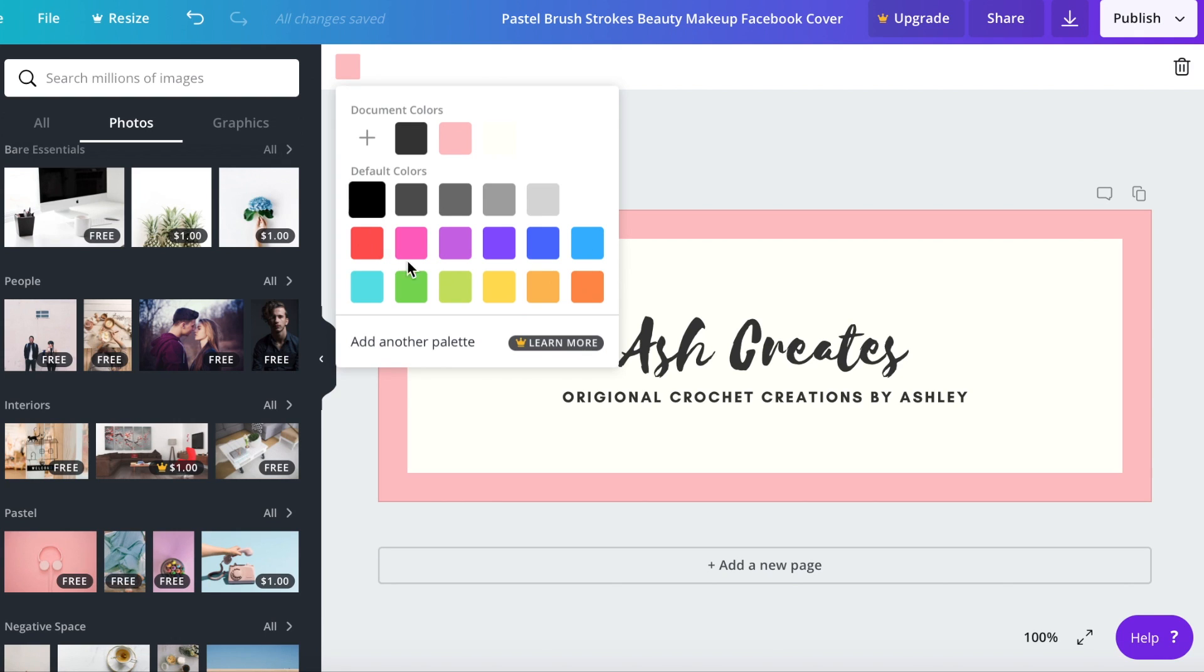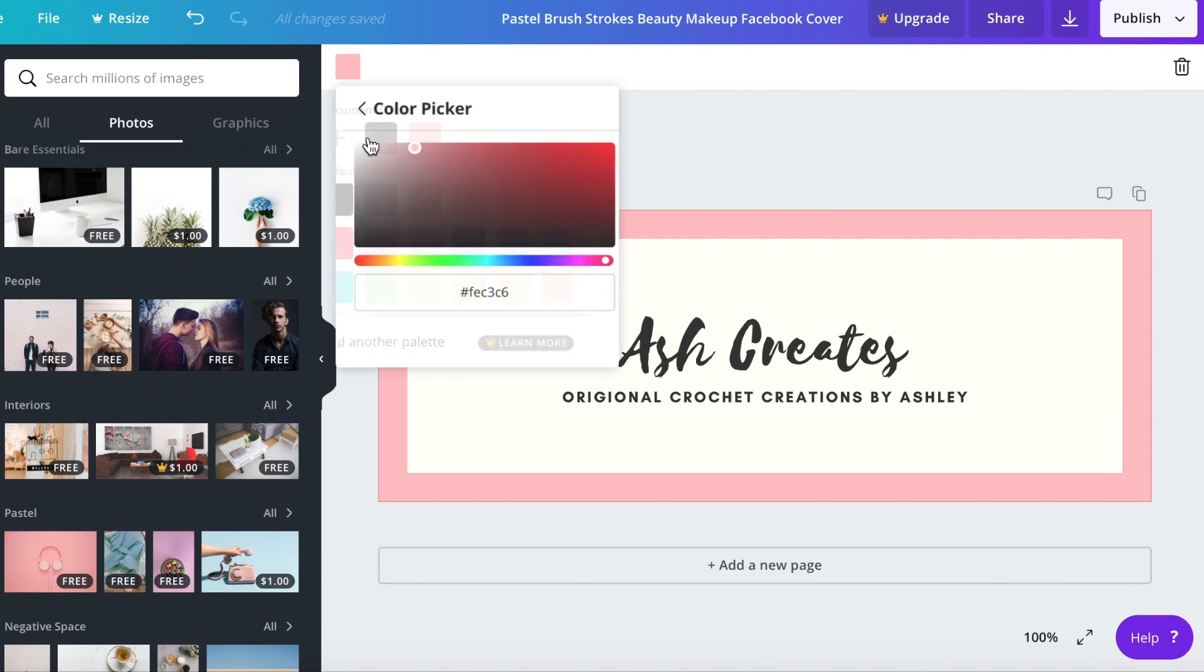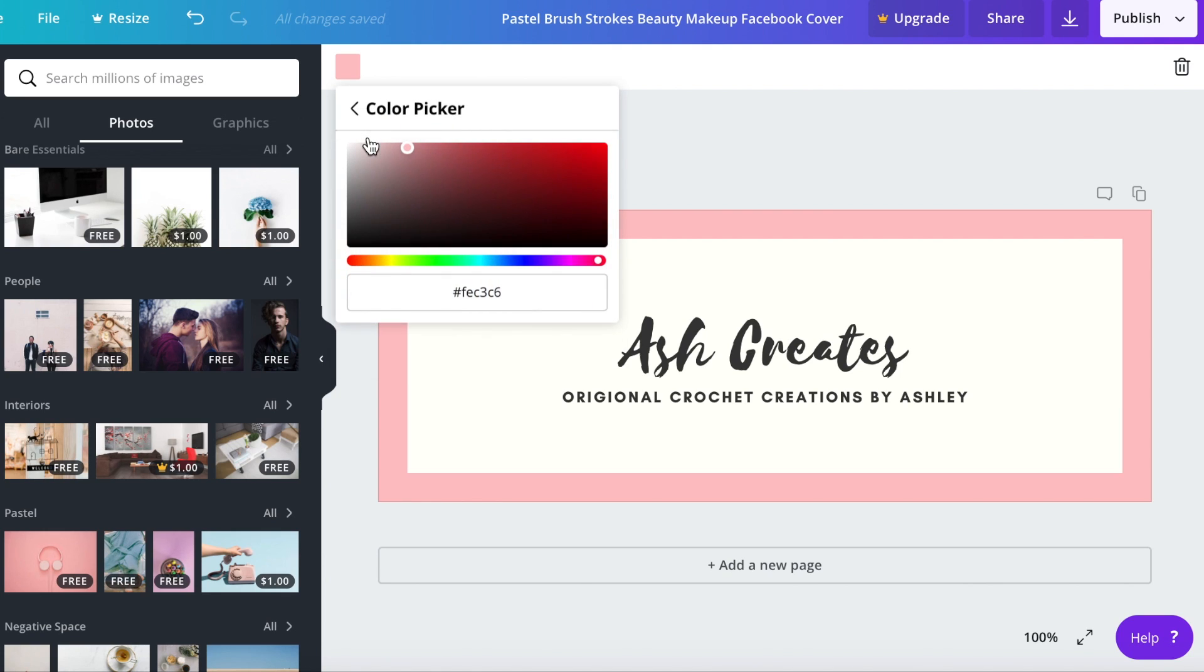You can choose one of these colors that they give you as a default color and these three squares are the document colors, so it's all of the colors that's used in this design at this moment. The cream color is the background behind Ash Creates.